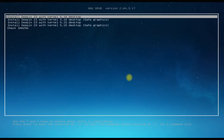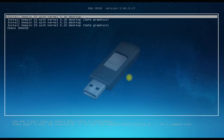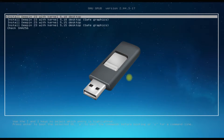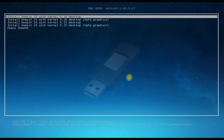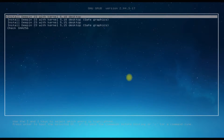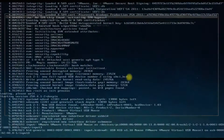You must be seeing the Deepin OS 23 installer boot screen. To reach this stage of installation, you must have downloaded the Deepin bootable ISO image and booted from it. Let's start the installation — boot with the first entry. The initial boot may take a while.